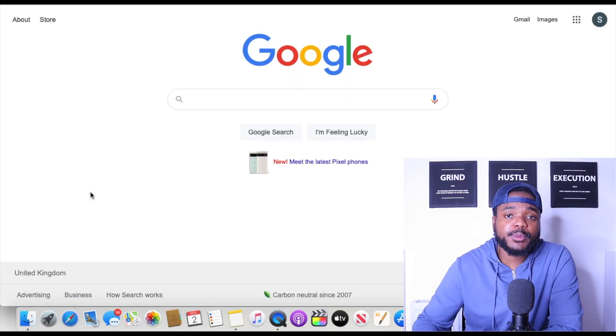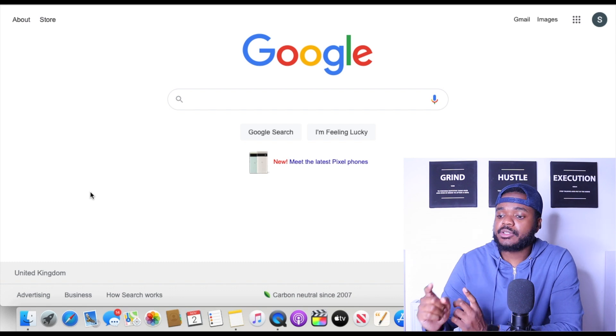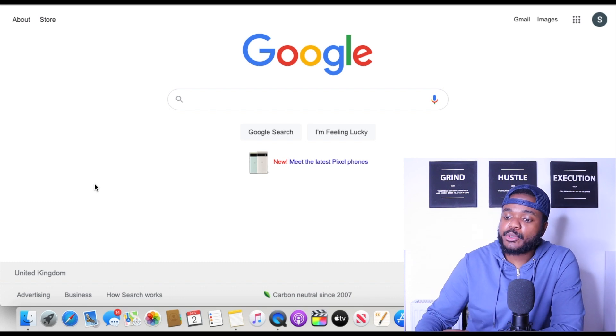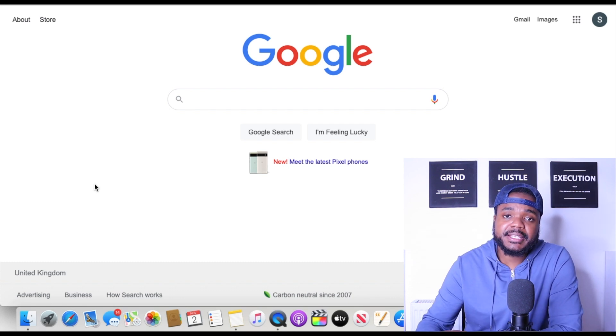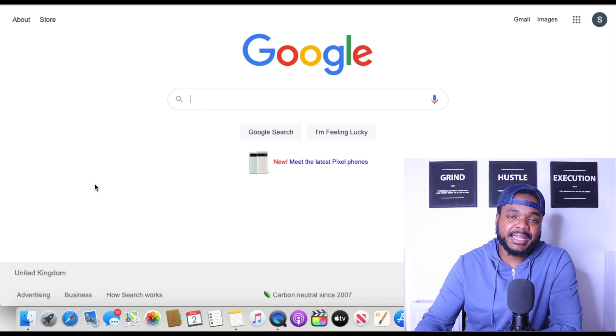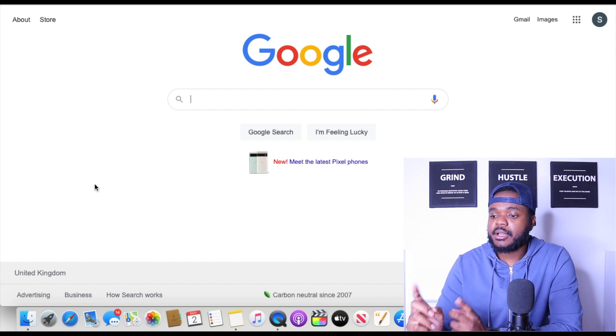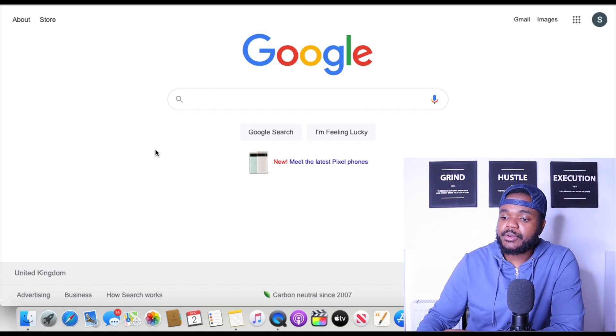So first and foremost, what exactly is a Google shopping ad? I'm going to jump into the laptop right now and show you exactly what it is, for anyone out there that's confused about what a Google shopping ad is or what a normal Google ad is.